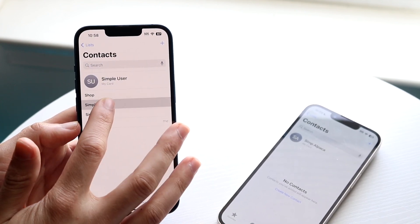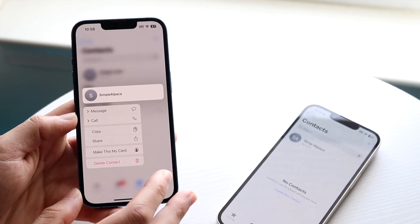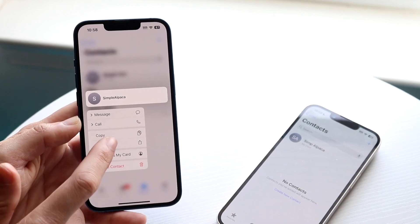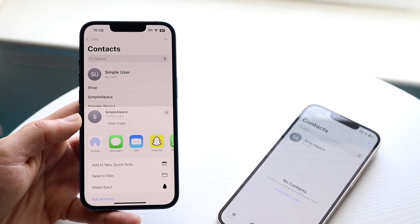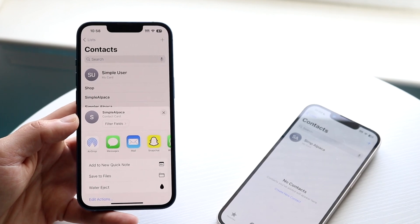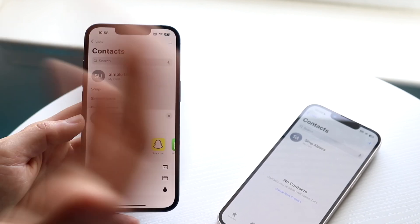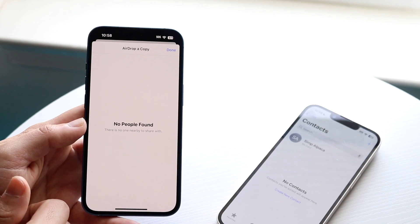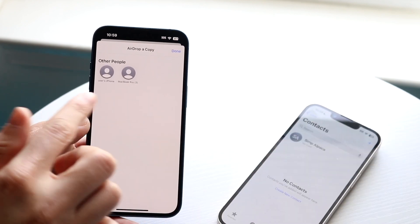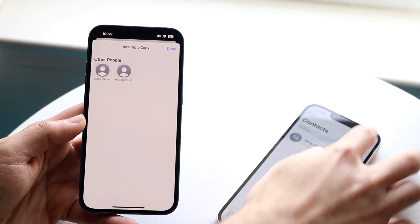Go ahead and hold down on that specific contact that you want to send. You can click share right here and you basically get this standard sharing option. If you want to, you can transfer the contact via AirDrop. I can just click AirDrop up here and as you can see, I am getting a few different devices.